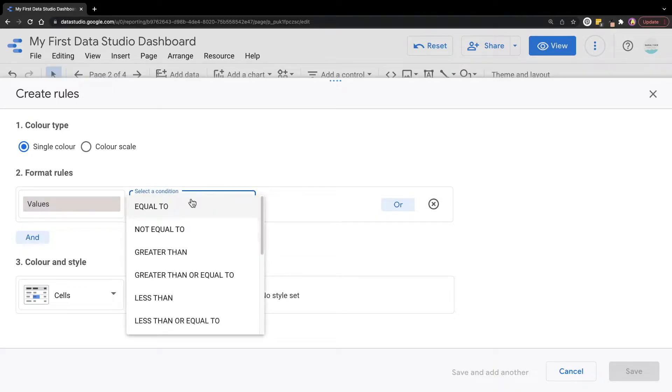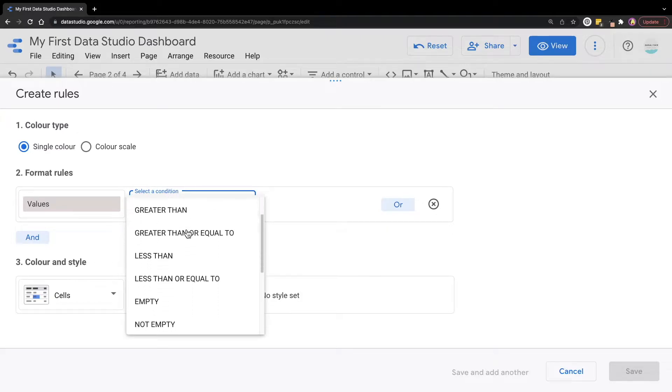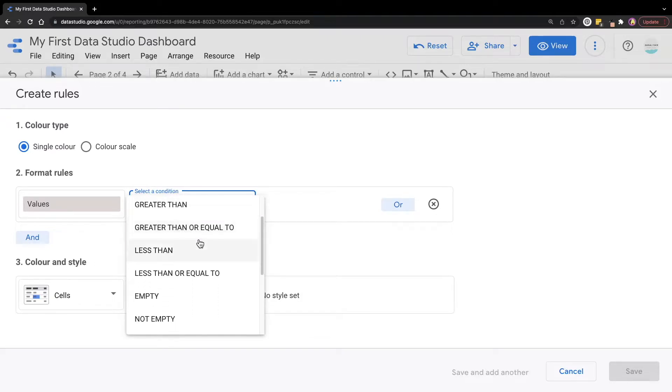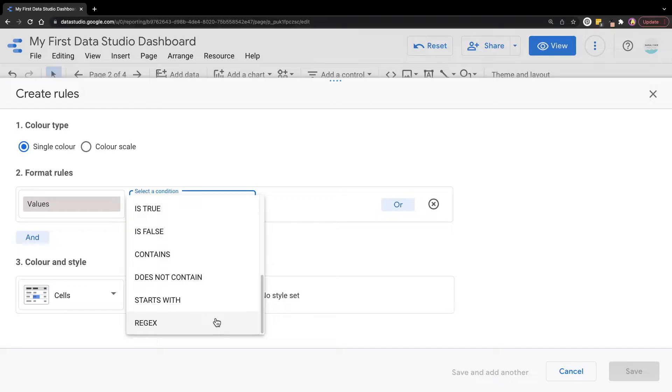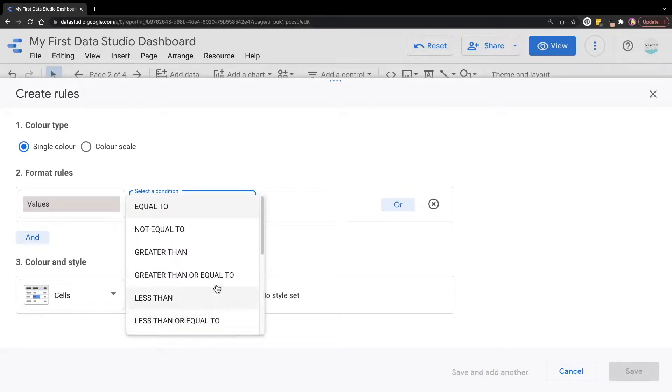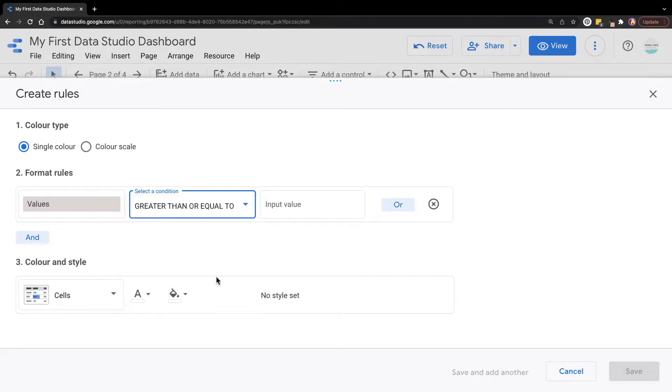For example, we have equal to, not equal to, greater than, and so much more conditions here for you to configure. But for our use case, we are going to select greater than or equal to based on our business requirement.